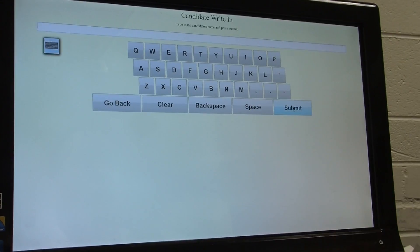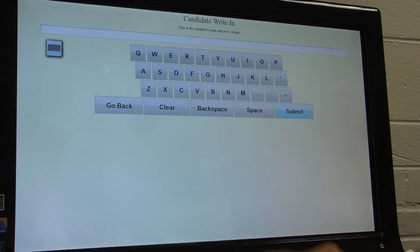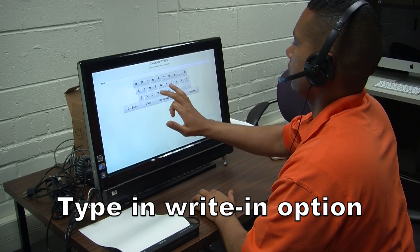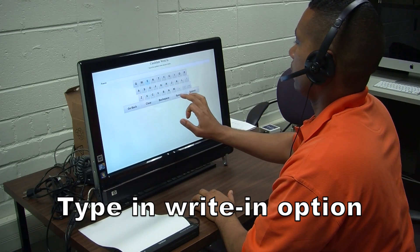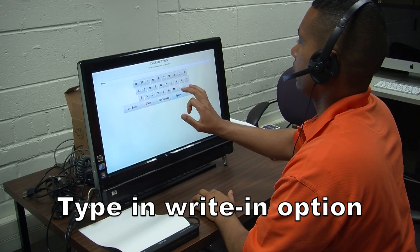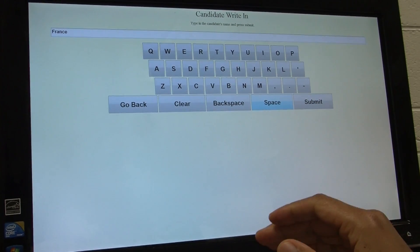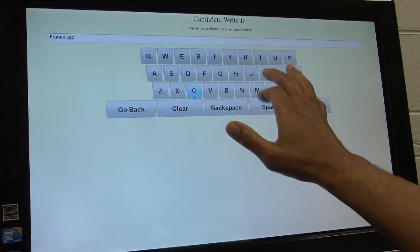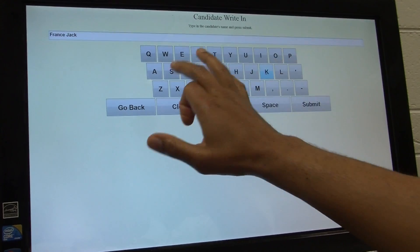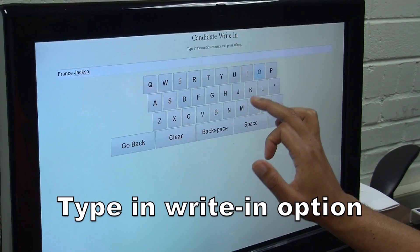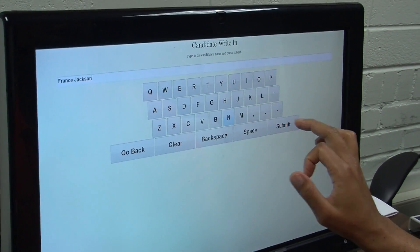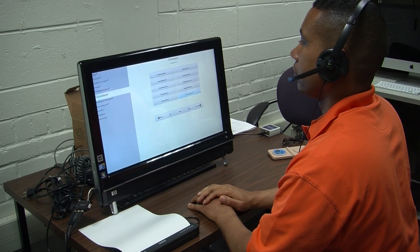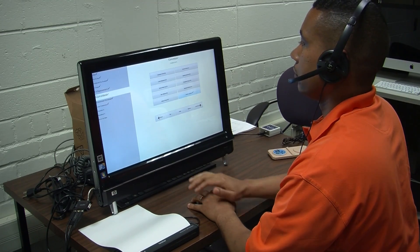Governor. You are voting. You have selected to write in a candidate named Vice. Selected. France. France. You have selected France. J. You have selected. Selected. Selected. C-K-S-O-N. You have selected. Governor. You are voting for Governor. You have selected.